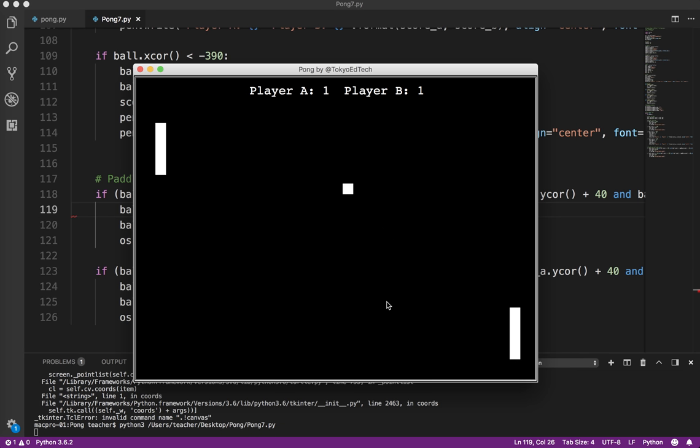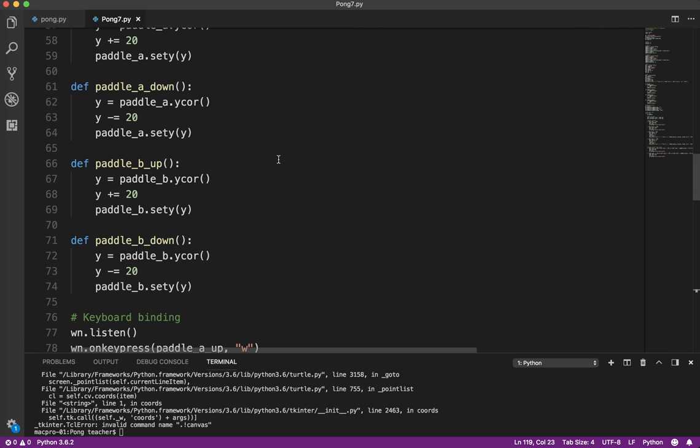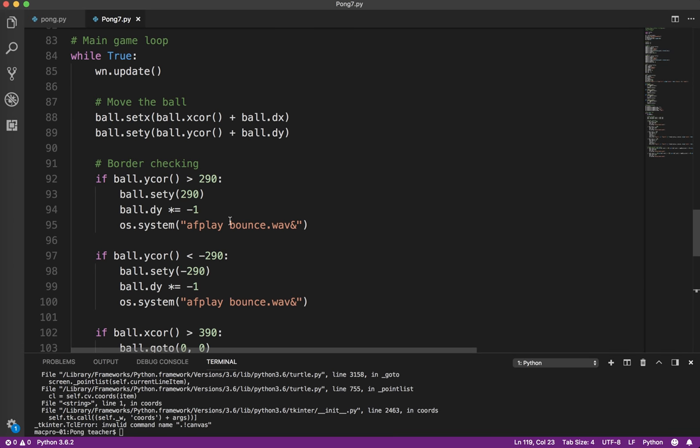Okay, now you can choose different sounds. You have one sound for when it bounces off the walls, one sound for when it bounces off the paddle, etc., etc. Now, if you are a Linux user, the system is very similar. Instead of AFplay, it's Aplay. And that's all you have to change.